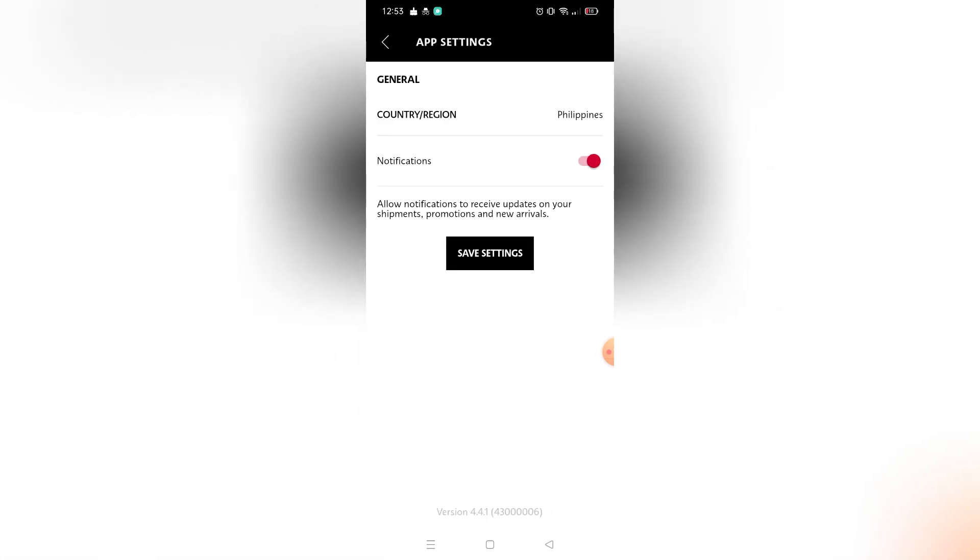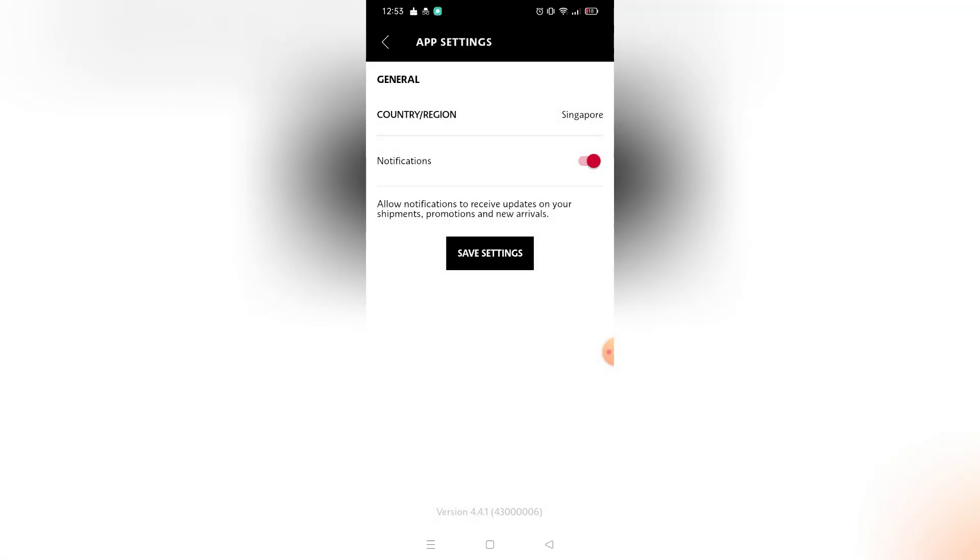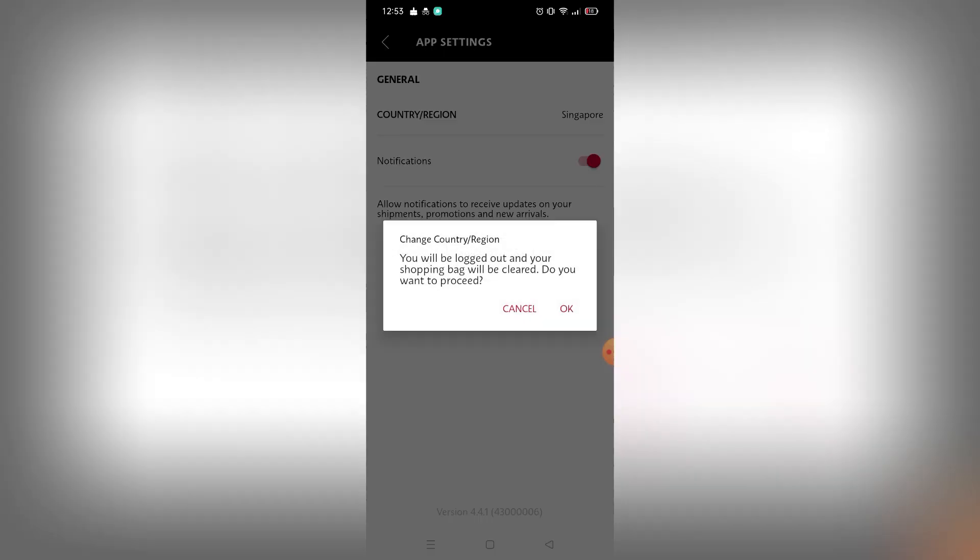If you click that, as you can see, you can change country and region if you want. After that, if I click, for example, I change it to Singapore and save the settings, as you can see...